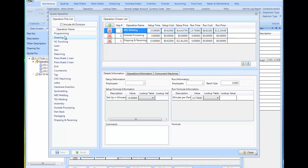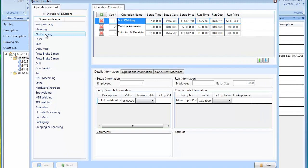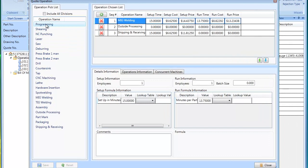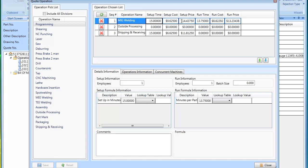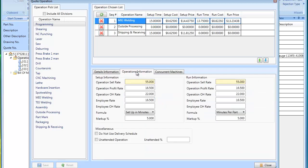These operations are predefined in operation maintenance. When you are quoting, each operation can be set up and include setup time, run time, formulas, and costing information. So all this information needs to be set up prior to you actually starting quoting.